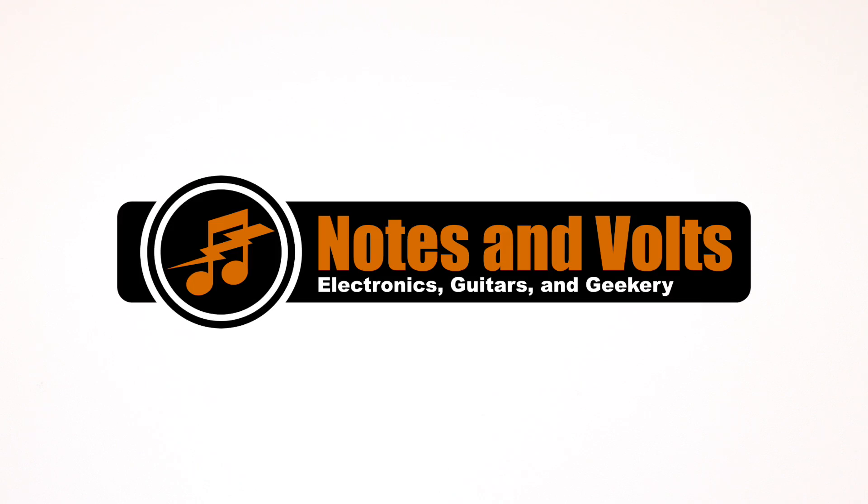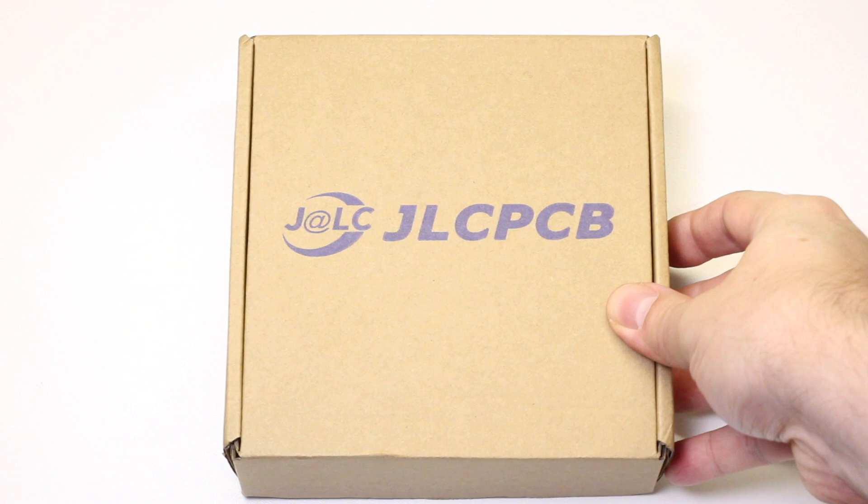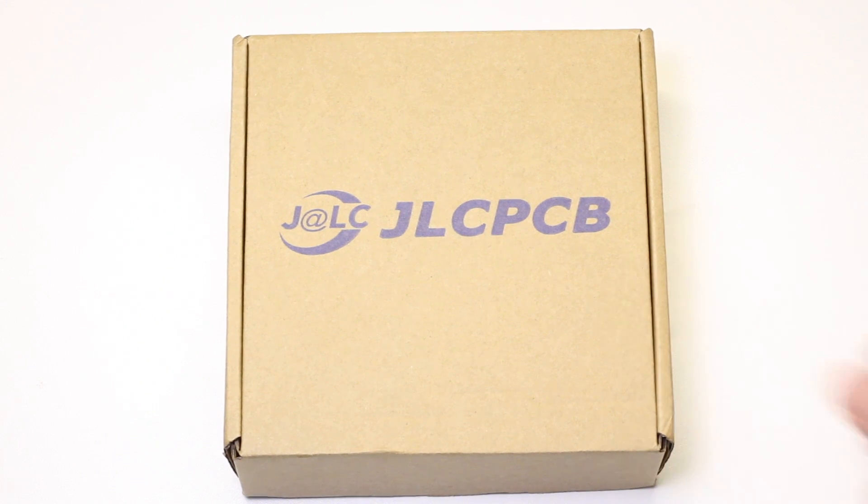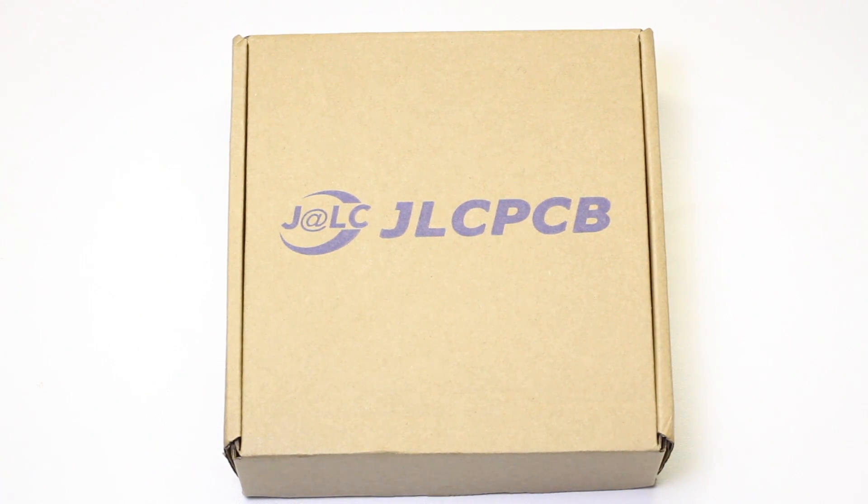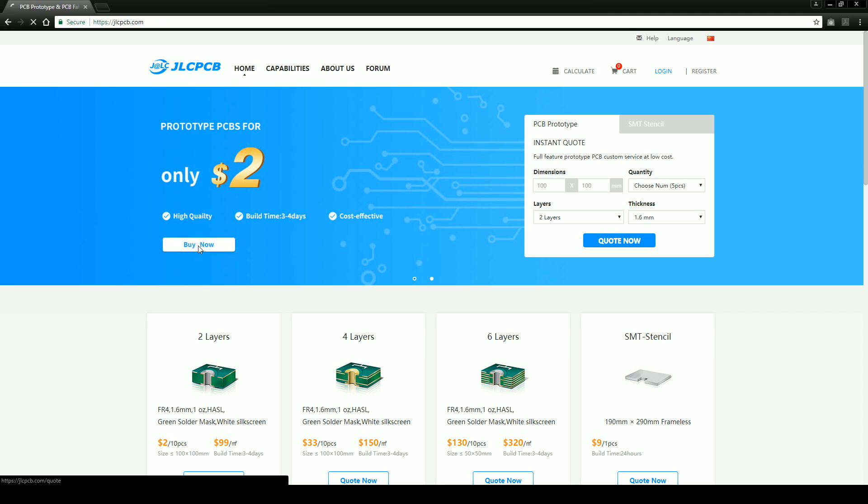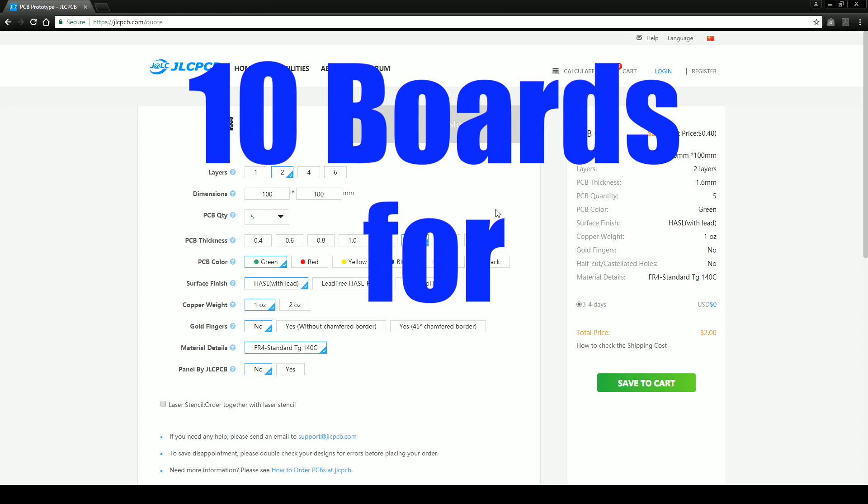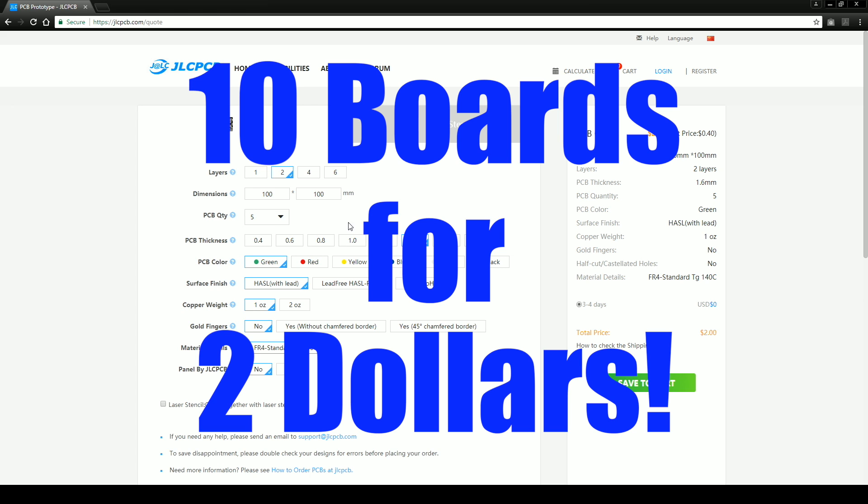Hi this is Dave from notesandvolts.com and in this video we're going to do a collaboration with my friends at JLCPCB. Make sure you head over to JLCPCB.com to take advantage of their incredible 10 boards for $2 prototyping deal.